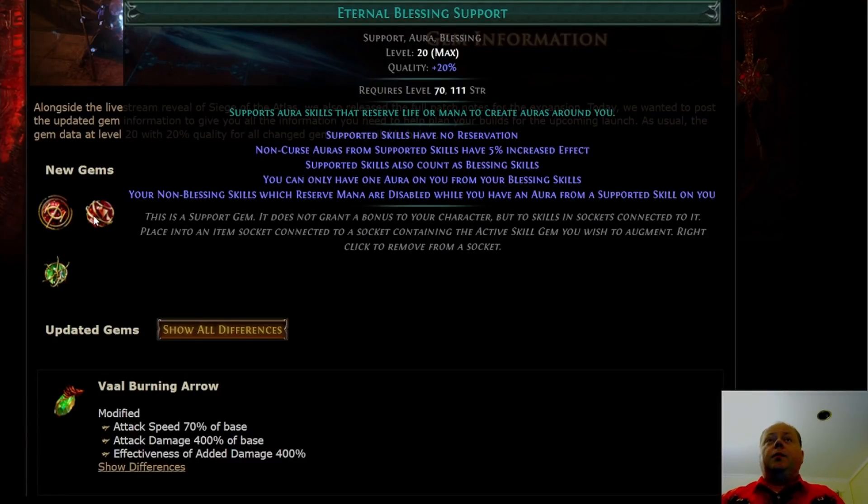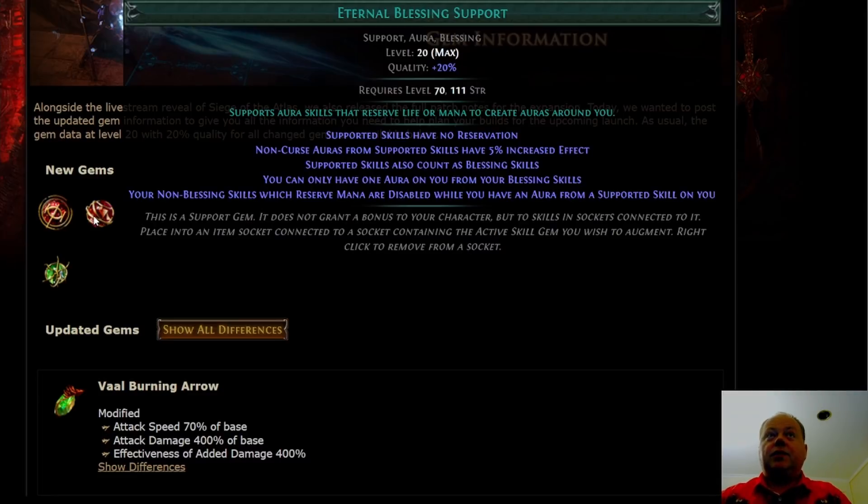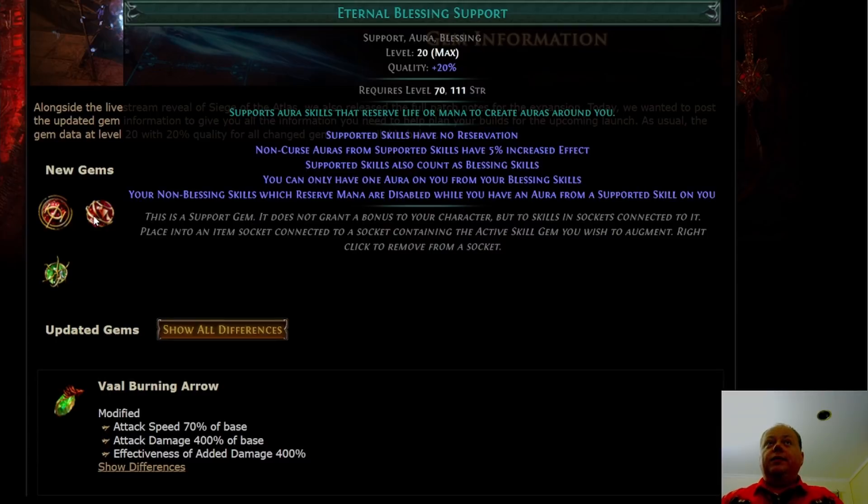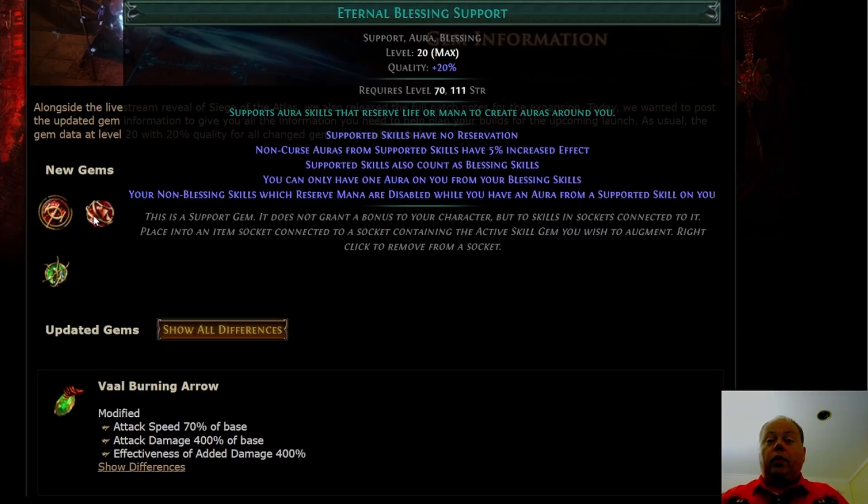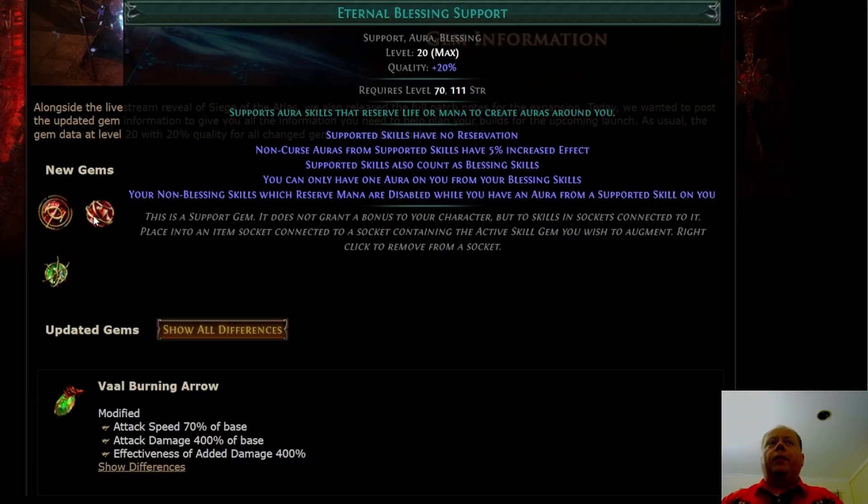Next we have Eternal Blessing support. Eternal Blessing changes supported skills to have no reservation, and non-curse auras from supported skills have 5% increased effect. This is sounding fantastic so far. But your non-blessing skills which reserve mana are disabled while you have an aura from a supported skill on you. You will either use this alongside Blood Magic keystone on the passive tree, or on a mana build as an alternative to Essence Worm.